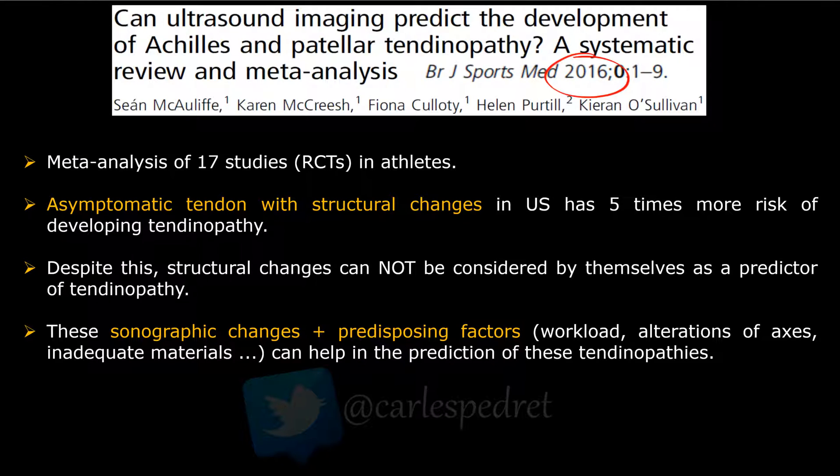This article from 2016 is a really good systematic review and meta-analysis published in the British Journal of Sports Medicine. It's a meta-analysis of 17 randomized control trials in athletes. We all know that structural changes in tendon pathology cannot be considered by themselves as a predictor of tendinopathy, and that clinical symptoms are the most important thing. But in this article, they found that an asymptomatic tendon with structural changes on ultrasound has five times more risk of developing tendinopathy.